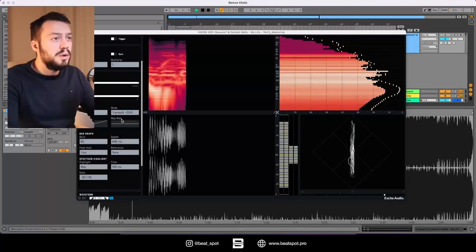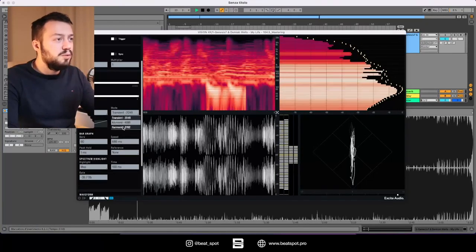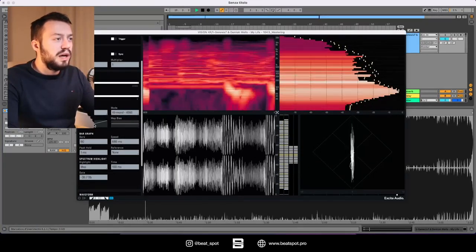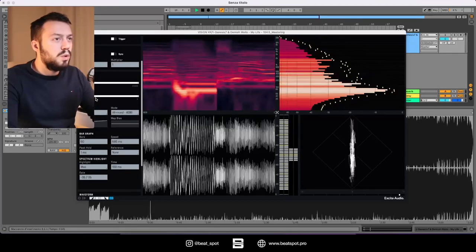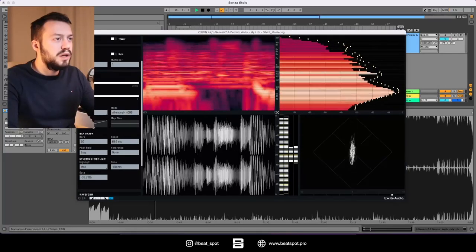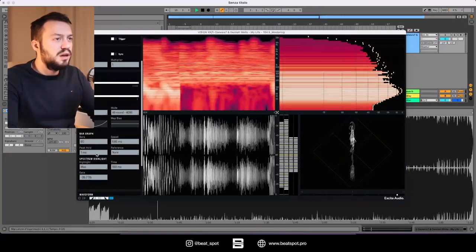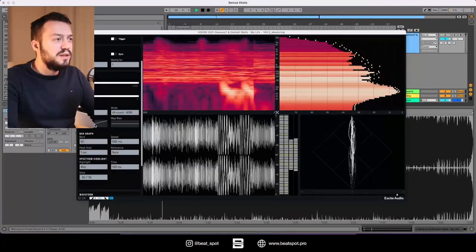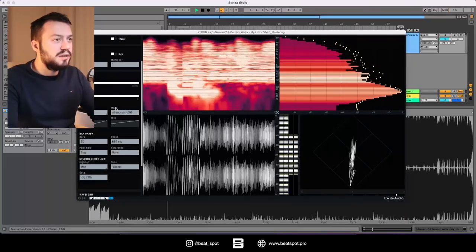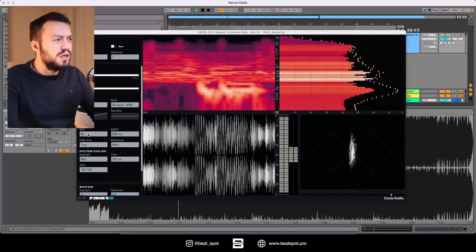We also have the mode, so we have all around, we have transient, and we also have harmonic. Then we have the map curve so if we want to focus on specific frequencies, we also have a map bias.